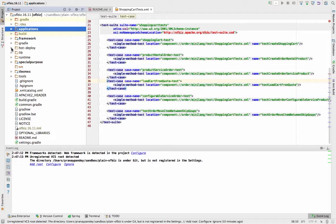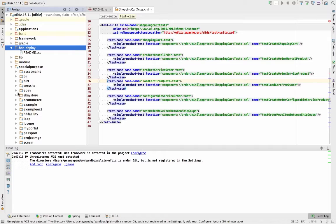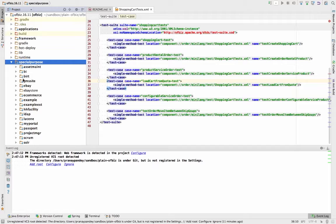Then you have the hot-deploy directory, which is kind of hot right now — if you are following the user mailing list, you'll find there is an ongoing discussion about whether to keep it or not. So as of now, when you start building your own component it is going to be considered a plugin and plugged into the special-purpose directory. Earlier we used to implement custom extensions in the hot-deploy directory, but the current practice followed in OFBiz is to have your own component as a plugin deployed in the special-purpose directory.